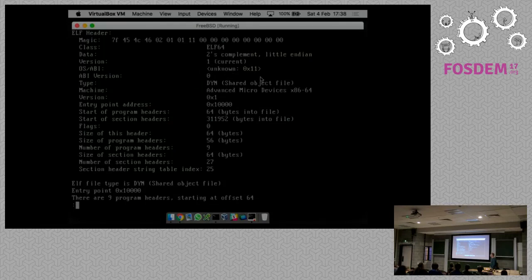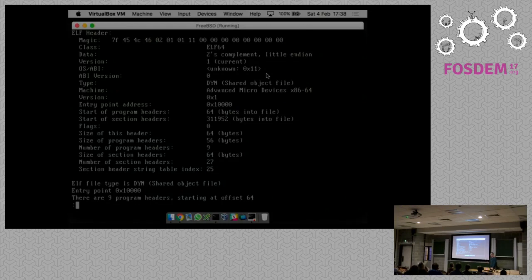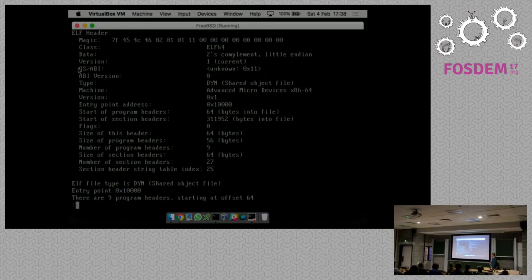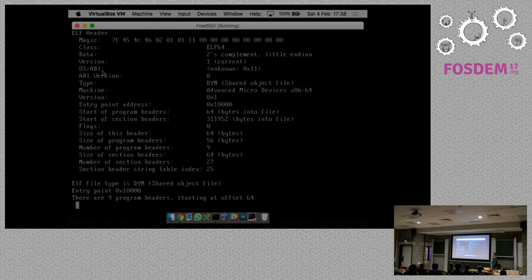FreeBSD has separate loaders for ELF and a.out, etc. One of the things FreeBSD's loader does is check this OS/ABI version to see whether it's an executable meant for the operating system itself. If you would run an OpenBSD executable on FreeBSD, FreeBSD would just say it doesn't understand it - this is for the wrong operating system. Also interesting is that the executable says 'DYN' even though for FreeBSD executables it would say 'EXEC'.